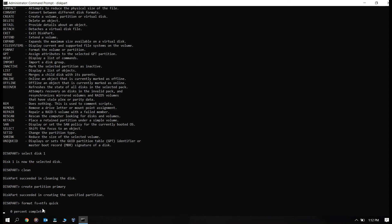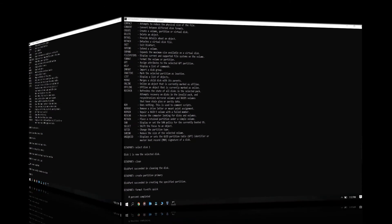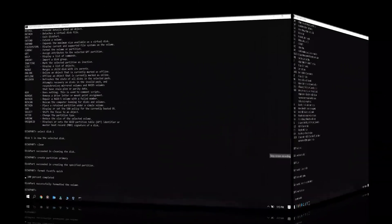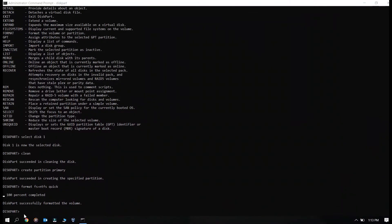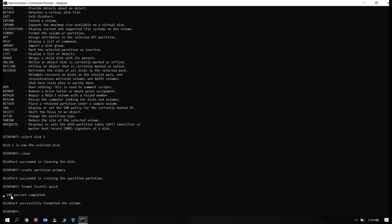So format of the USB drive has been completed. If you see here you will see this particular message when the format is completed. After this the USB is still not usable so you just need to assign a letter to use that USB.